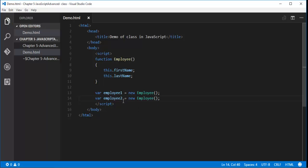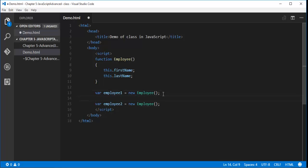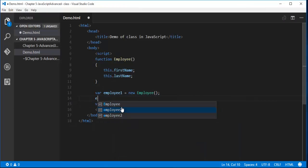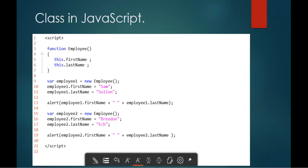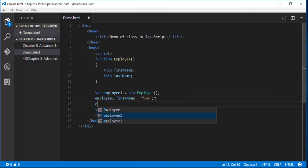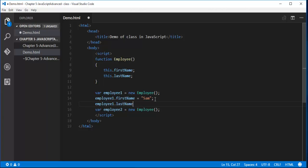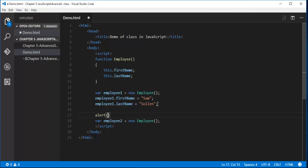What I have done right now is I have created two objects of the function employee. Now you can observe very clearly — this employee will act like a class and employee1 and employee2 will be its objects. Using object employee1 dot first name, I will assign the value — let me take the example from the slide: Sam. Similarly for the last name, it is Sorin.